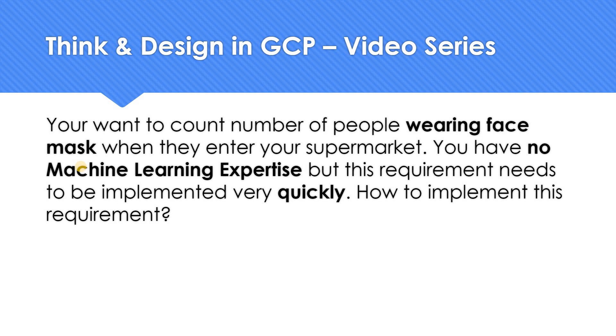I guess data engineers would be able to quickly answer this question. But if you are totally new to GCP, just think about it. What could be the possible answer? Just pause the video. If you have got a real good solution, please let me know in the comment section.